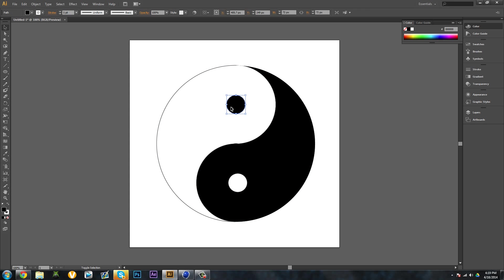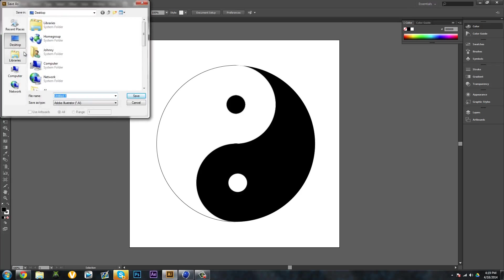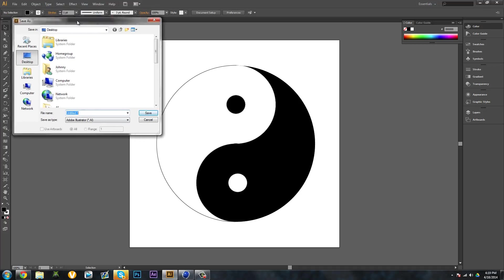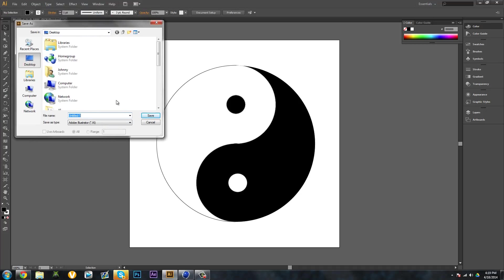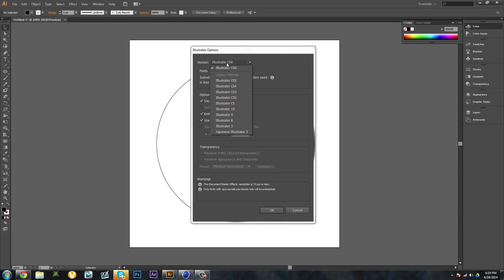Now I have a yin-yang here. From here, File, Save As, save it wherever you want. I'm gonna call it Yin, save and rename it with .ai. Click Save again.